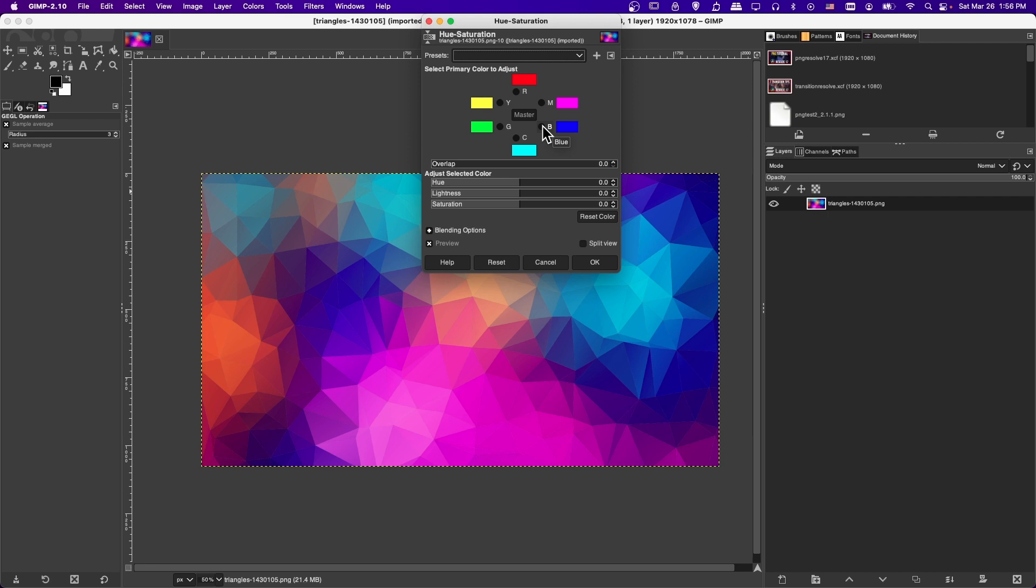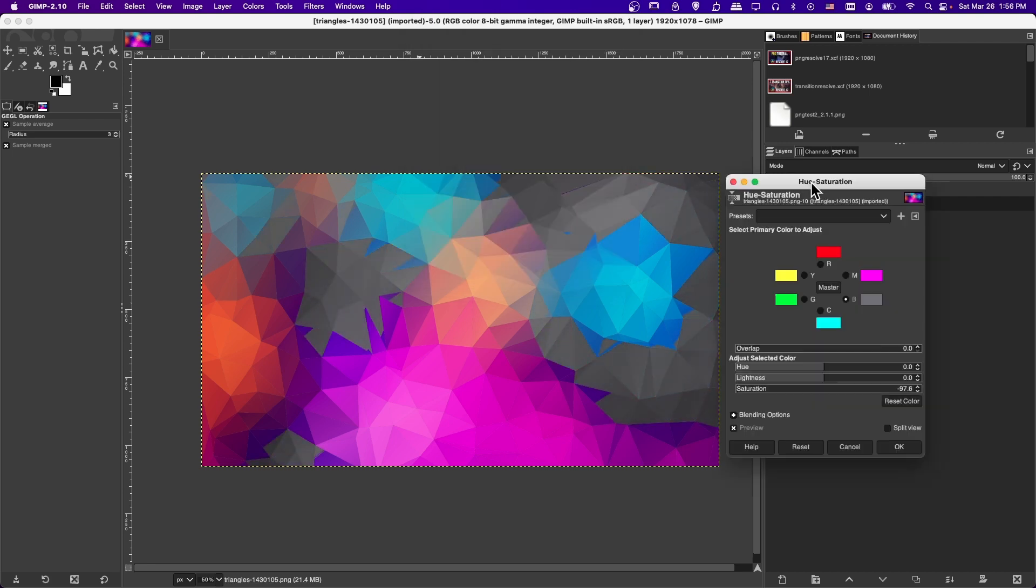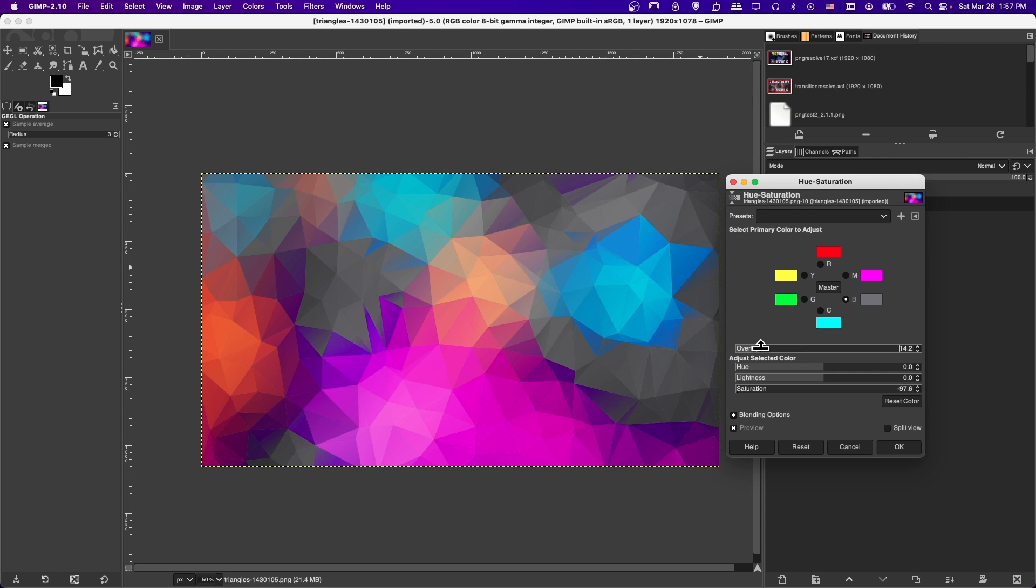So if you want, you can click on blue, and then take the saturation and crank that all the way to zero. So using this tool, you can target specific colors. If you don't want the edges to be quite so hard here, you could have a little bit of overlap added on.